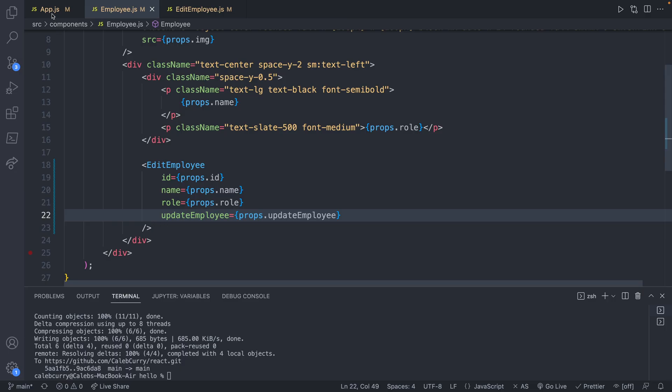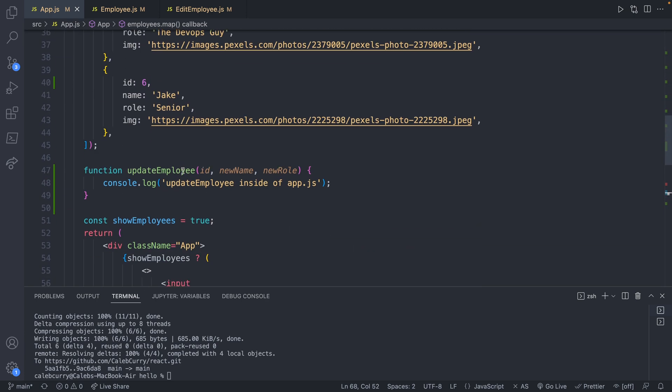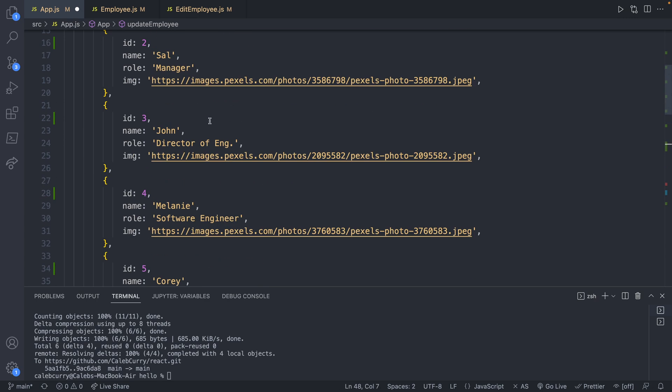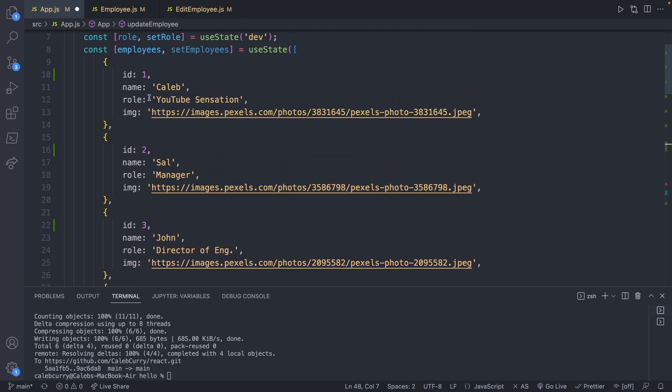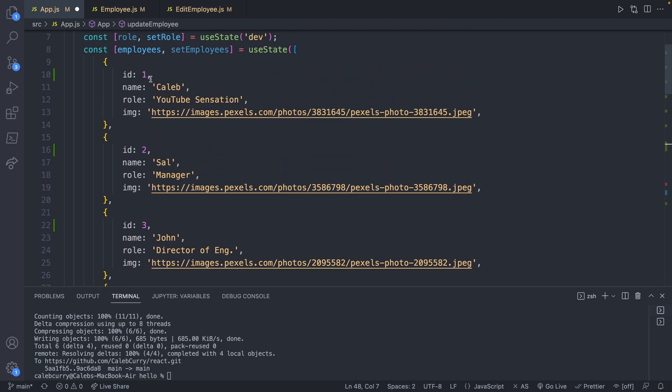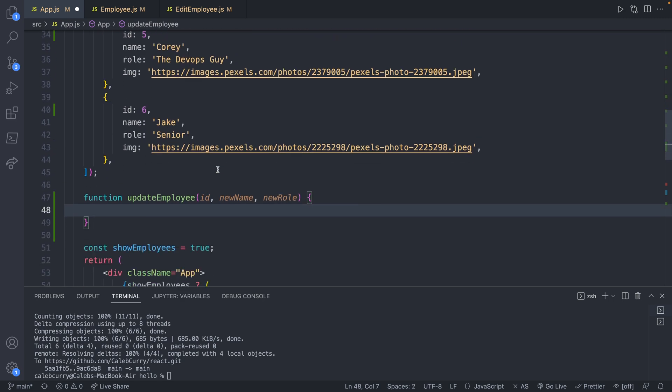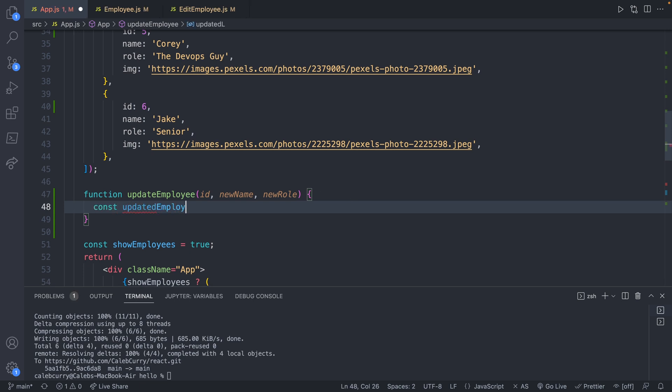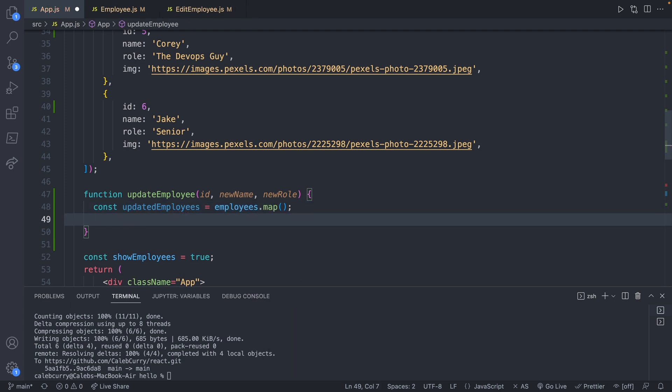So heading back over to app.js, let's find the updateEmployee function, which we defined right here. And let's figure out what we need to do to change the state. Well, the first thing we need to figure out what one of these elements we need to change. So you can loop through, check for their ID. And if you find it, you can replace the name and the role. And eventually you could do the image as well, but right now we're just working with the text. So let's go ahead and create a variable, updatedEmployees. And we're going to use map to our advantage. And then at the end of this, after we've updated our list, I'll show you what to put in here in a second. I just want to not forget the main thing, which is to actually change the state. So we'll say setEmployees and pass in updatedEmployees. So pretty much this whole function is just to create a new list and replace the state list.